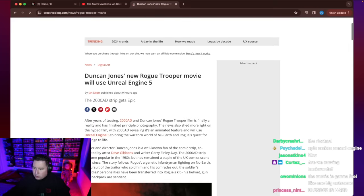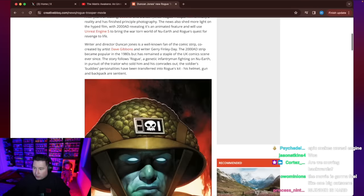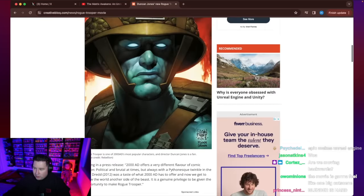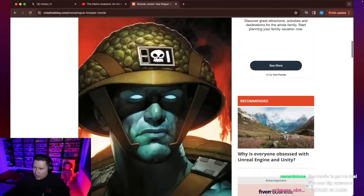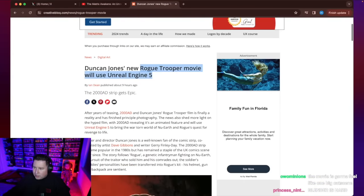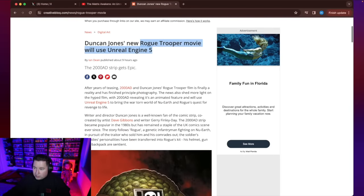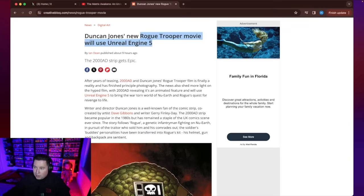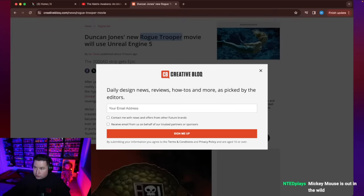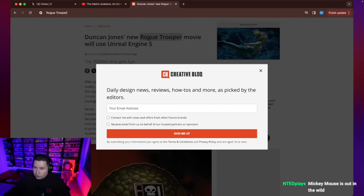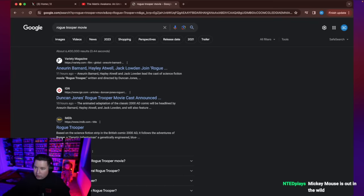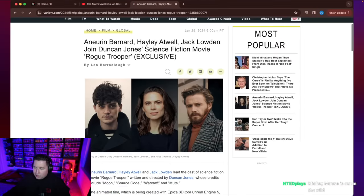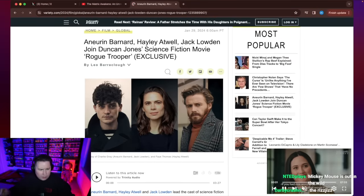Duncan Jones' new Rogue Trooper movie will use Unreal Engine 5. So we're getting a movie about this video game, or this comic I should say, called Rogue Trooper. And the entire movie is going to be made using Unreal Engine 5. And they have real actors attached to it. I think Hayley Atwell is one of them. Here they are. Hayley Atwell is going to be in the movie.